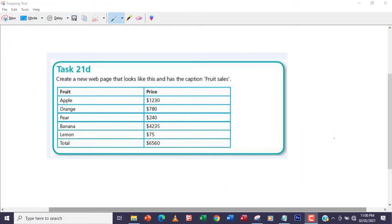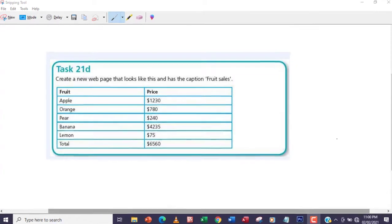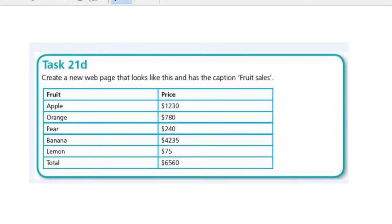Hello guys, welcome to another video. In this video we're going to be looking at task 21d. The question says: create a new web page that looks like this and has the caption 'Fruit Sales'. So we are meant to create this table here. We're going to be using the thead, tfoot, and tbody, as well as the caption and th tags — we're going to introduce all those tags here.